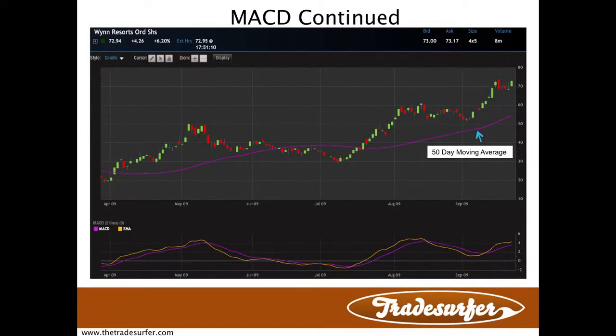Welcome everybody to a quick tutorial on the MACD, the Moving Average Convergence Divergence. Today we'll talk briefly about how traders can use this trend-based indicator for entry and exits.